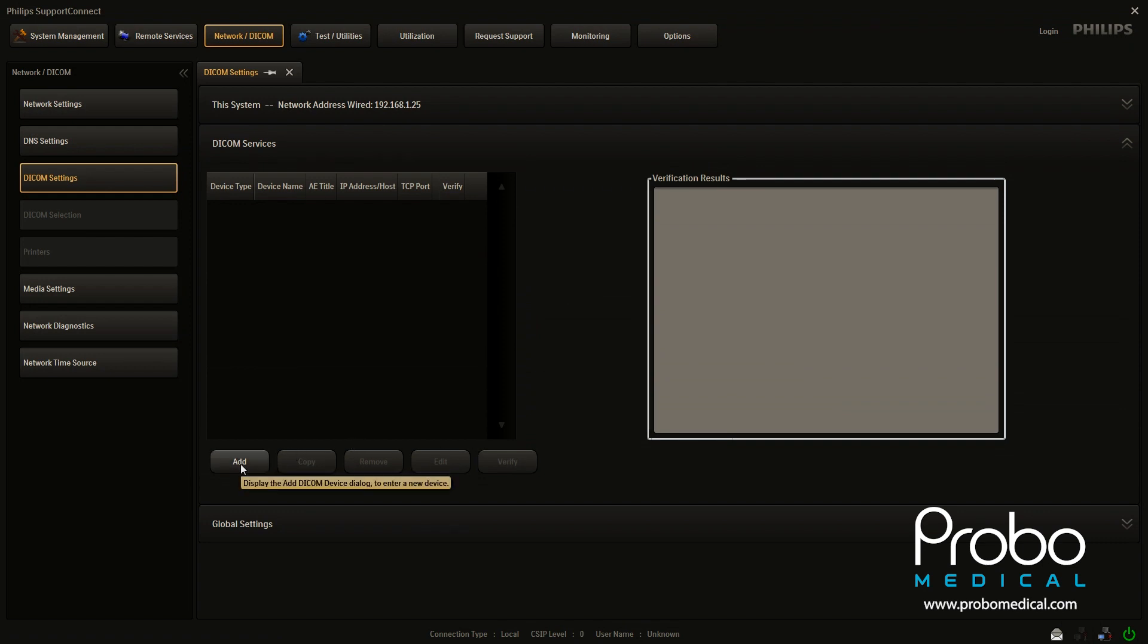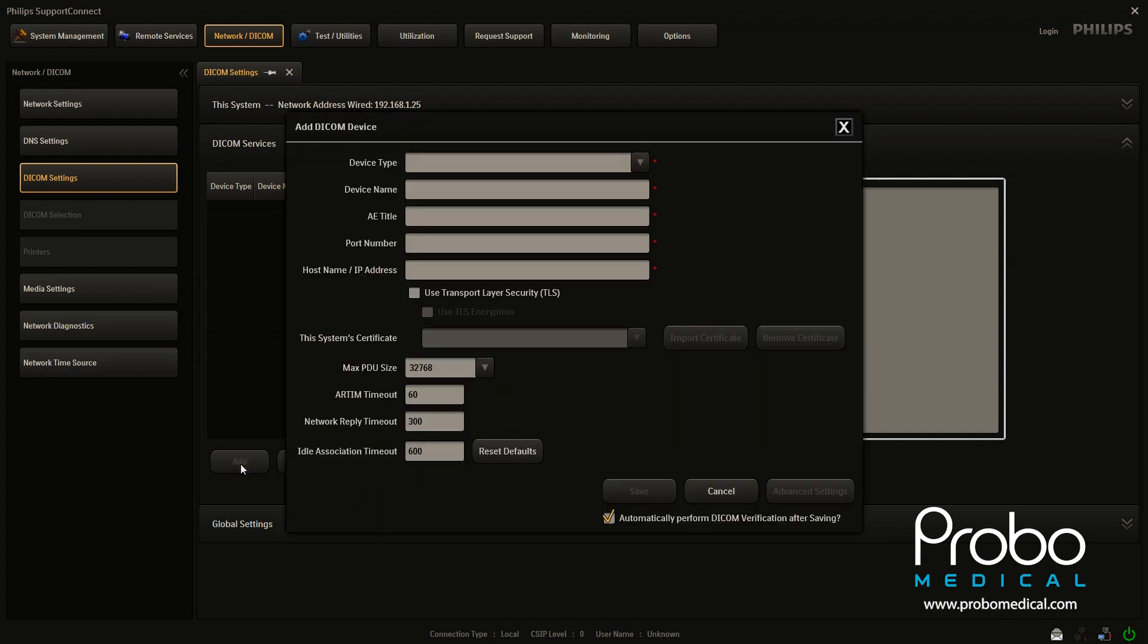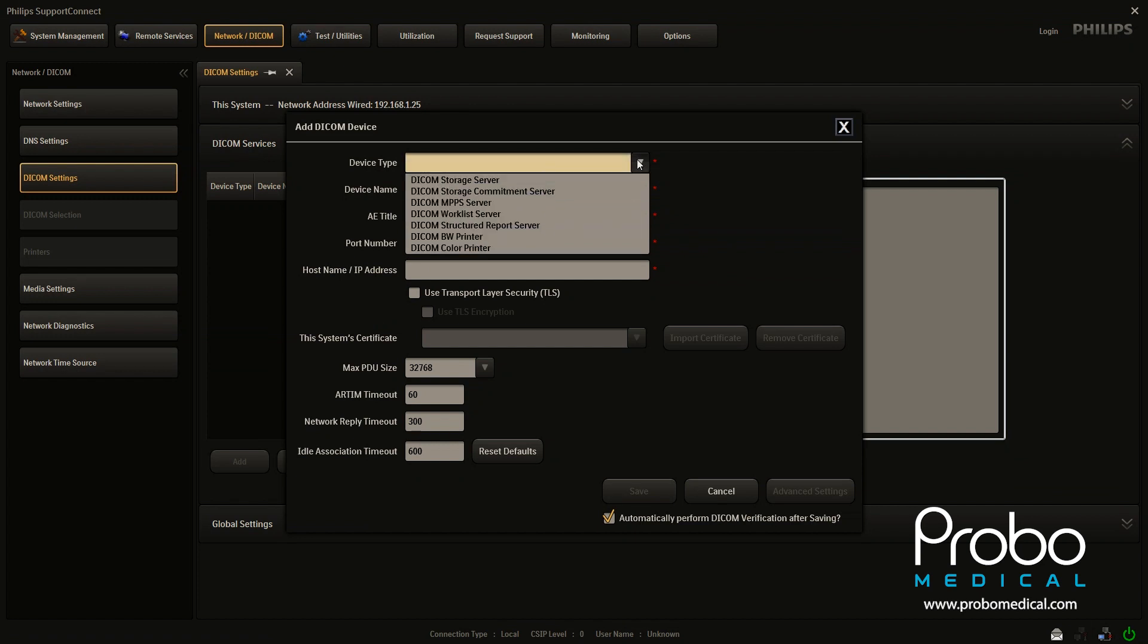But if you're adding a worklist, it's really the same process. It doesn't matter which type of device you're going to enter. But that's what we're going to start with first is the DICOM device type. So come up here and we're going to click DICOM storage server. But you can see here there's worklist server and a few others.